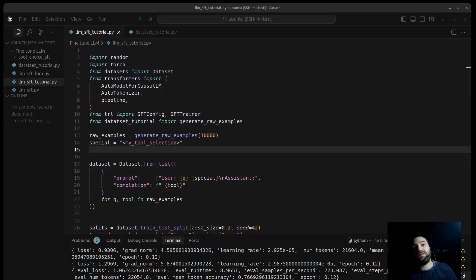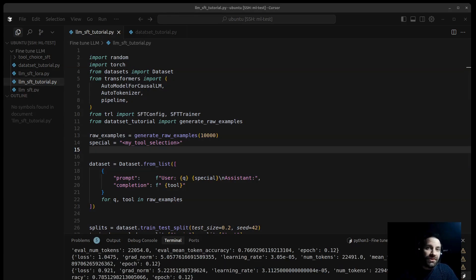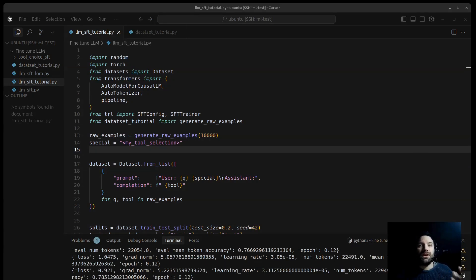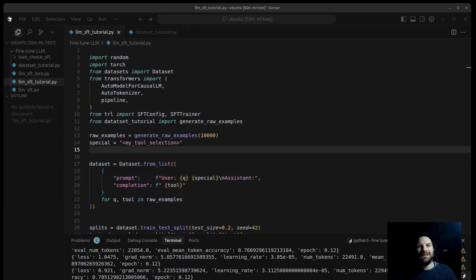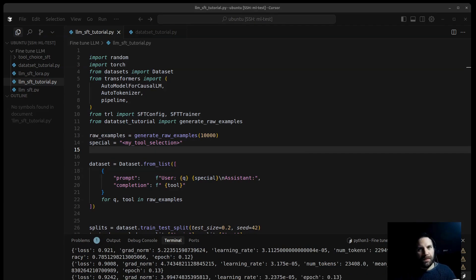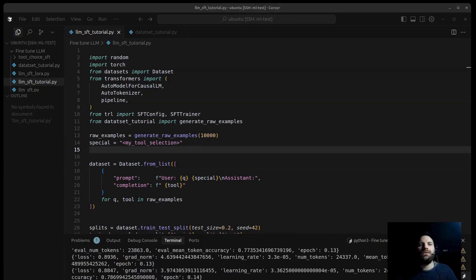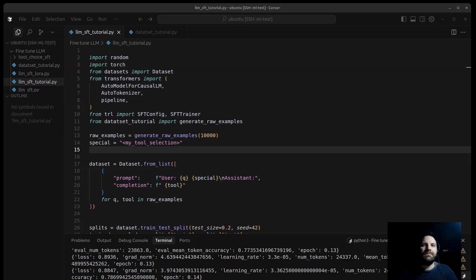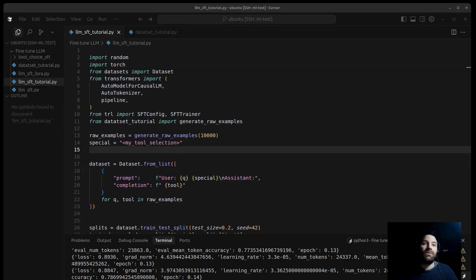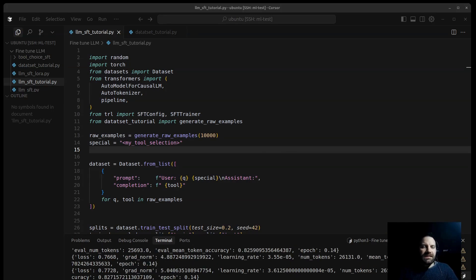Adding a dedicated classification head on top of the language model. Instead of generating the tool name token by token, the model will directly output probabilities for each tool. We'll stick with the next token generation for now as it demonstrates the core SFT process.